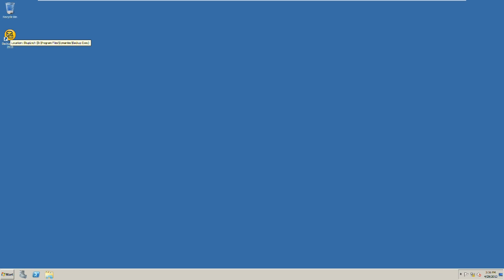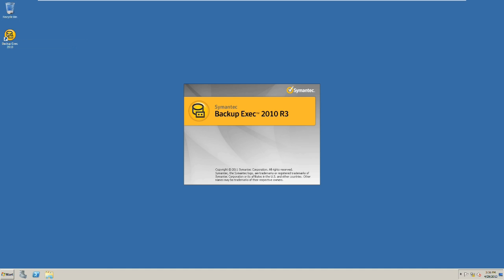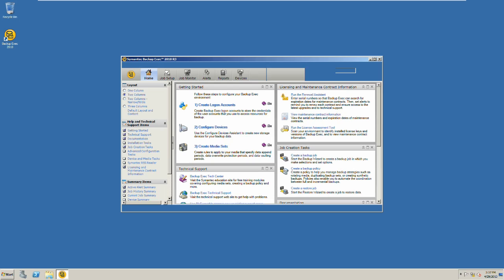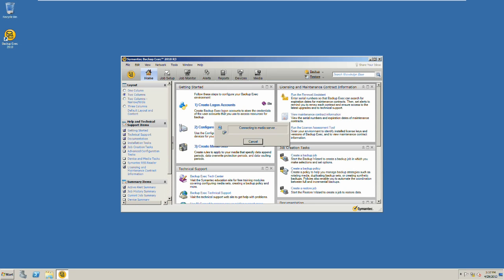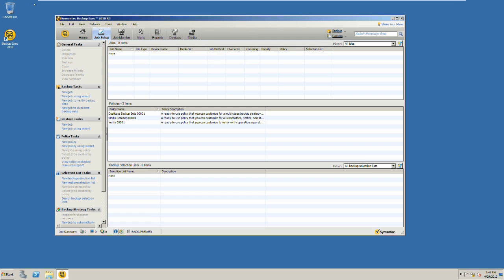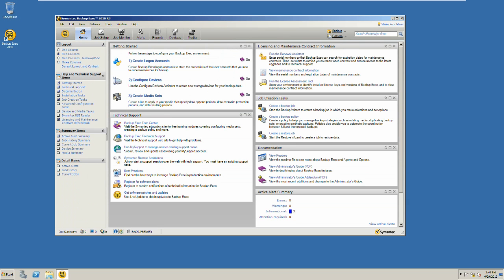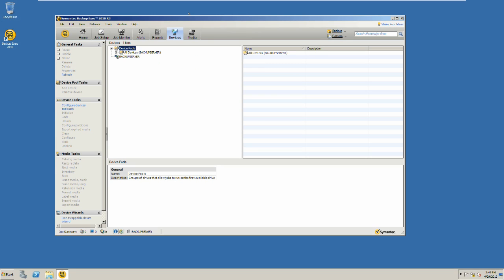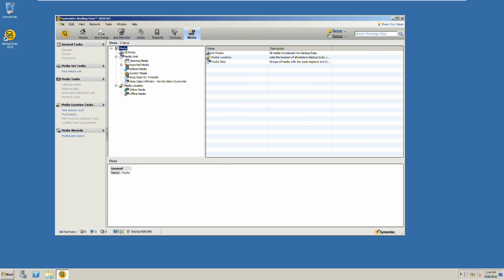As we browse through the tabs at the top of the window, we can see where to create backup and restore, configure backup devices, manage various media sets, and use the backup scheme. All these pieces combined allow you to create and manage a robust backup system for your entire infrastructure.